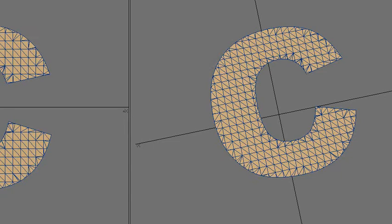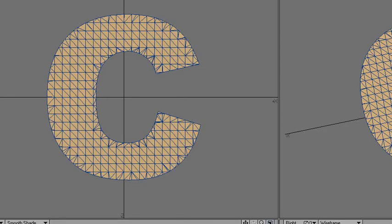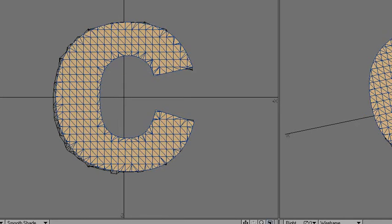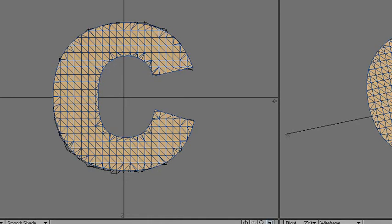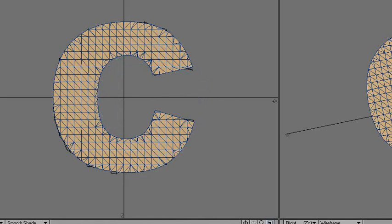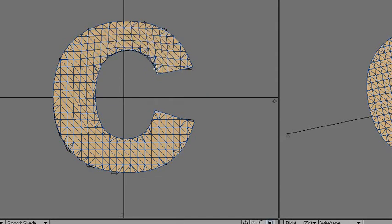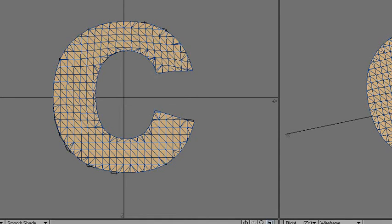You can see the difference here. Go to the top view and use the original C, just scale it like this. Point radial — I'm going to use the drag tool. This is just a fast, dirty way of doing it really.